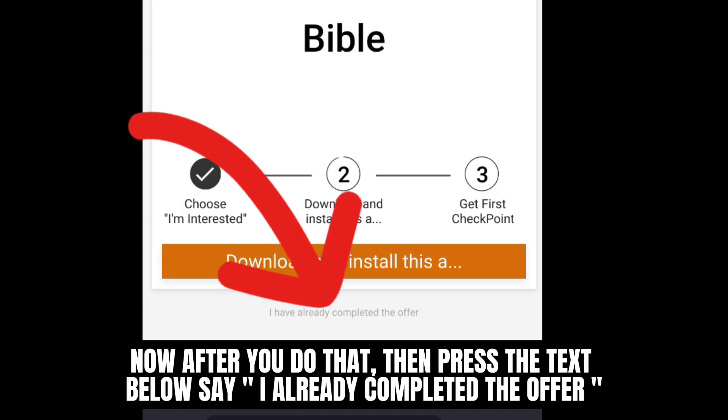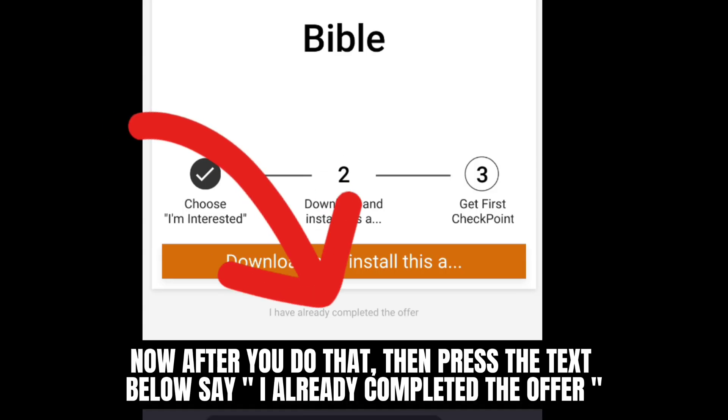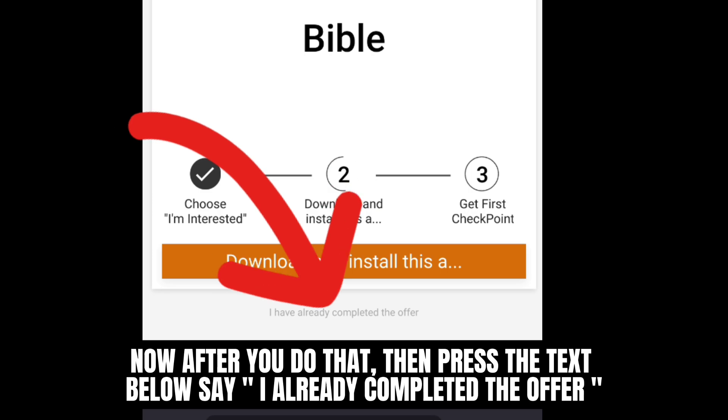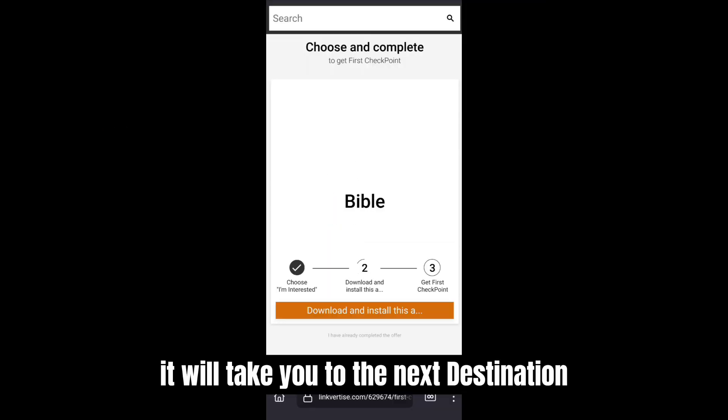Now after you do that, then press the text below. Say I already completed the offer. It will take you to the next destination.